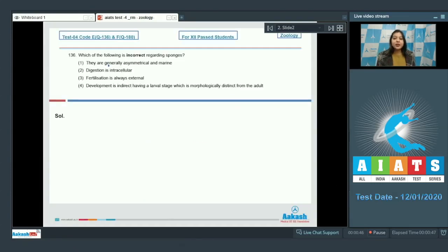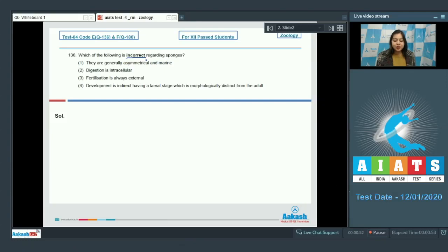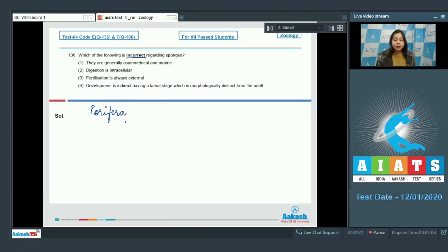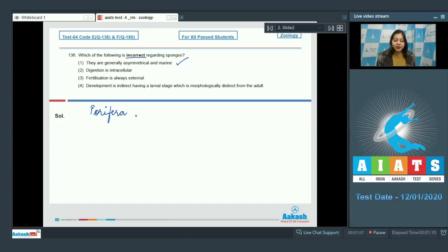Question number 136. Which of the following is incorrect regarding sponges? So here they are talking about phylum porifera. Let us read the options. Option number 1: They are generally asymmetrical and marine. This is a correct statement regarding sponges.